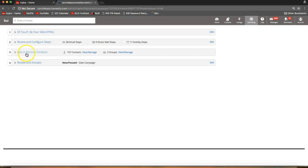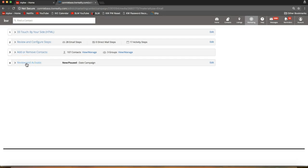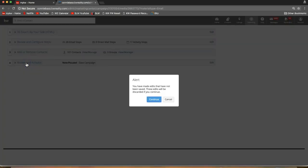Now I can see in the 'Add or Remove Contacts' section that I have 107 contacts added across three groups. From here we go to the fourth and final step: 'Review and Activate.' An alert comes up every single time — it's an alarming-looking alert but it does pop up every time, so no worries. Just go ahead and click 'Continue' to proceed to the next step.